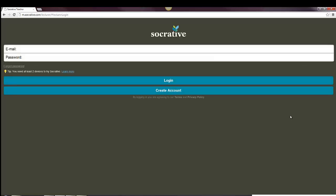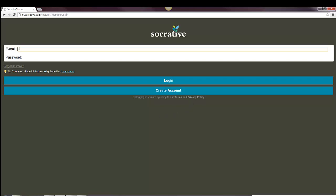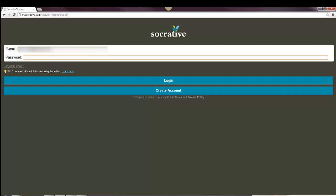If you haven't already created an account, you can do so. It's free by going into the create account button. Otherwise, you can type in your email address and password and log in.